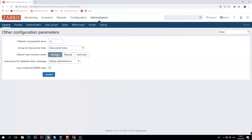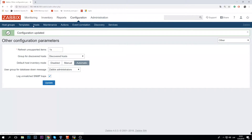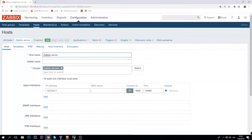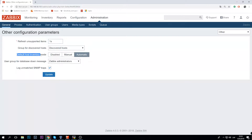There are two modes to choose from: manual and automatic. An important thing here is — let's say you have 100 hosts and inventory was disabled all the time, then you decide to implement automatic inventory collection. You click automatic and update, configuration updated — but if you proceed to the hosts and click the inventory tab, it is still disabled. This is a tricky thing inside the Zabbix frontend. This setting — default host inventory mode — applies only to newly created hosts. It won't change the setting of already existing hosts.